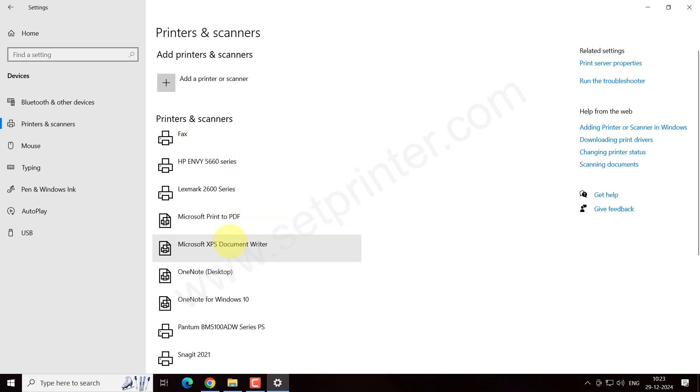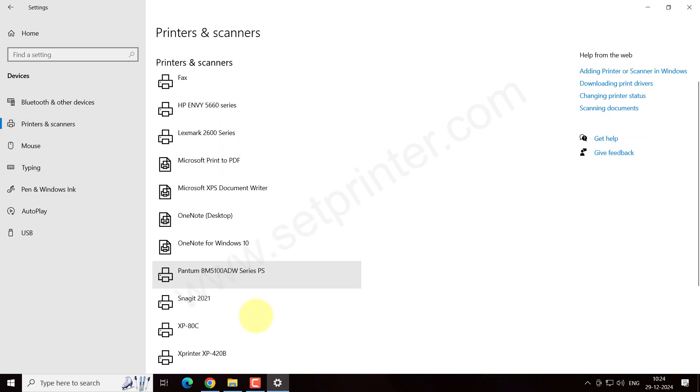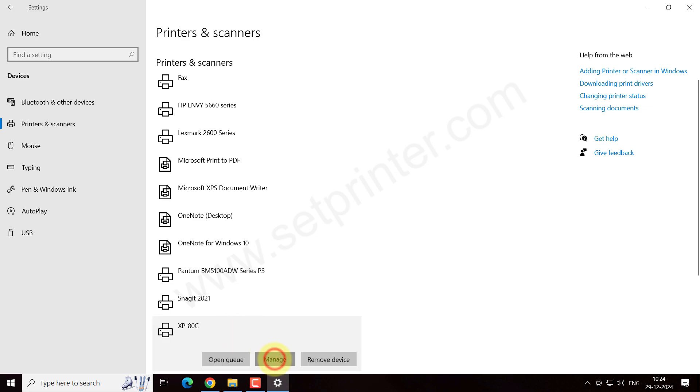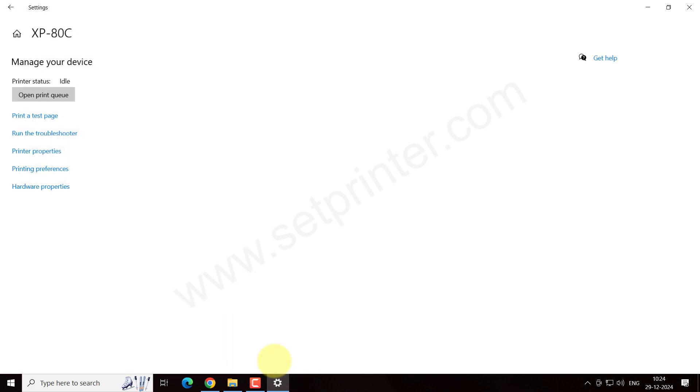You can change the name by clicking on that and go to Manage. Click on the Manage button, and then go to Printer Properties.